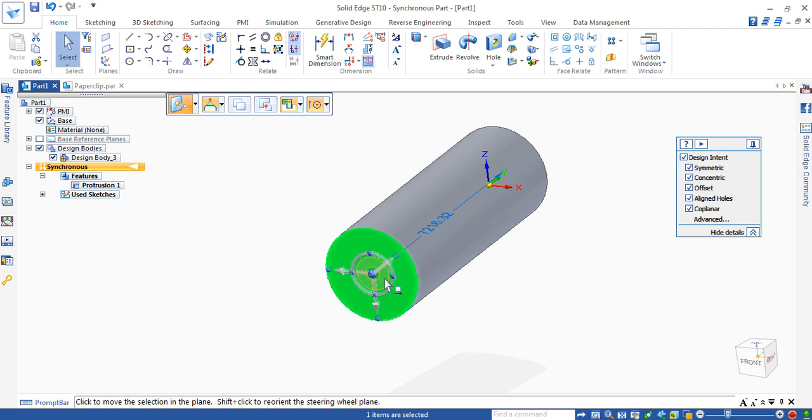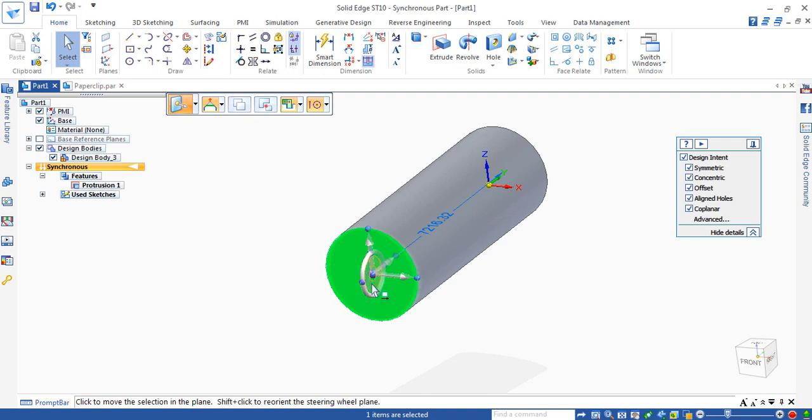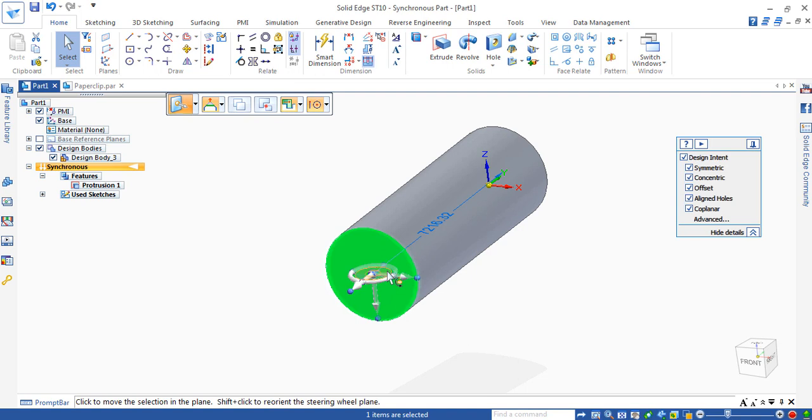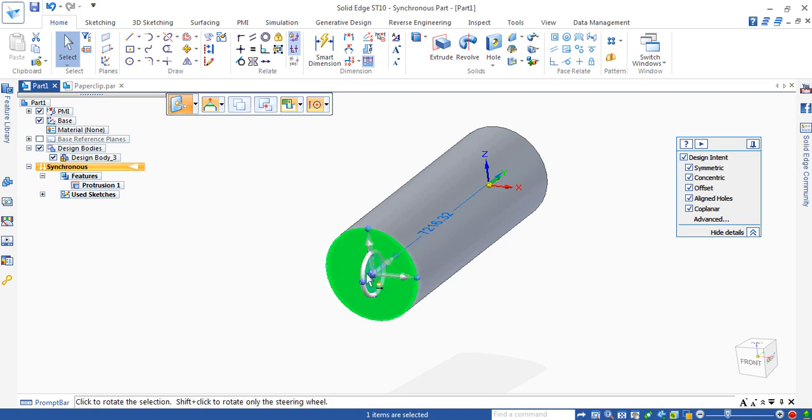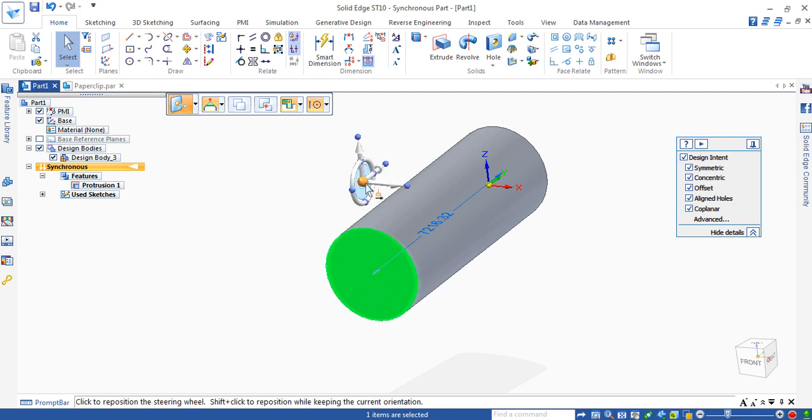Press SHIFT and click inside the steering wheel to reorient the steering wheel. Repeat this again to orient in different positions. By pressing SHIFT and clicking on the arrow, the steering wheel can be translated along the axis.